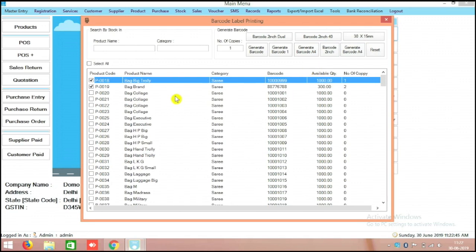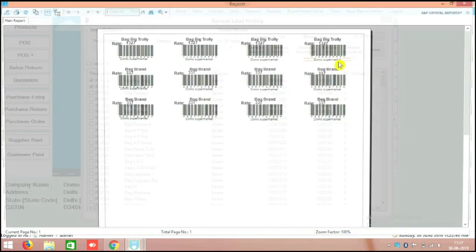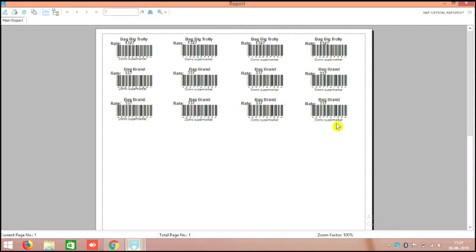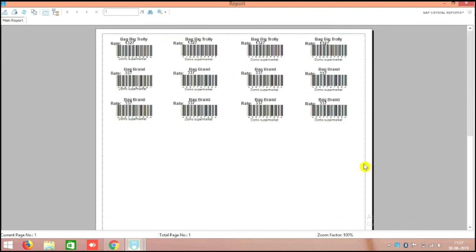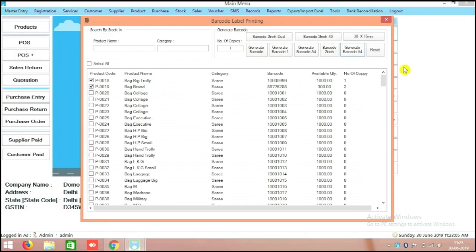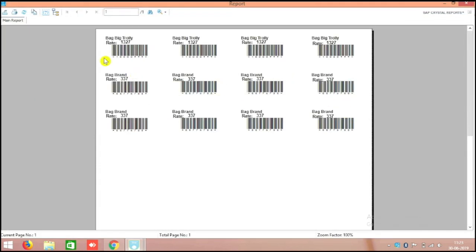At the top there are multiple options. I will show you right now. This is the generate barcode in 48-sticker format — in A4 size there are 48 stickers per sheet. You can directly print it to your A4 printer, like a laser printer, ink tank printer, or Epson printer. Another option is called 40-sticker barcode — barcode 2-inch 40 — where there is a 40-sticker option.